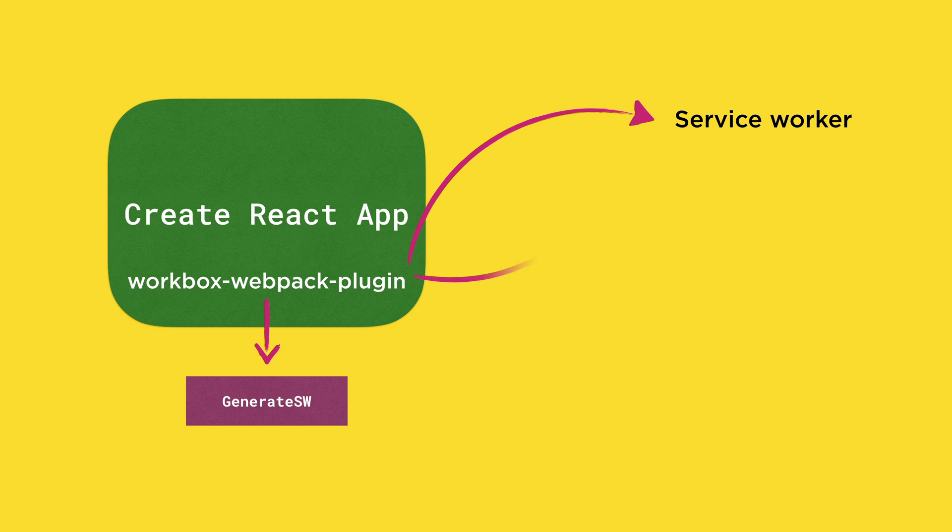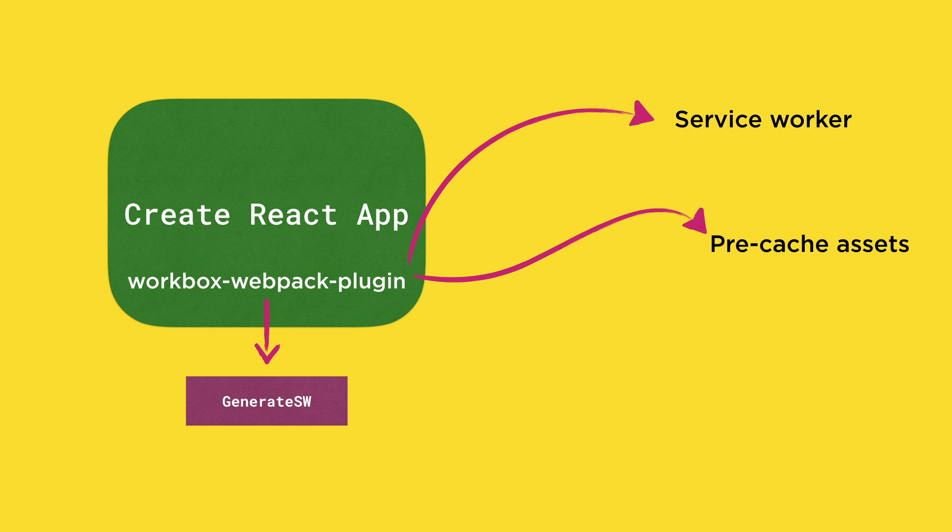It pre-caches all your local assets at the time the service worker is installed, including any HTML, JavaScript, CSS, or images. Whenever you update your code base with any of these assets and then rebuild the project, the plugin updates the cache.